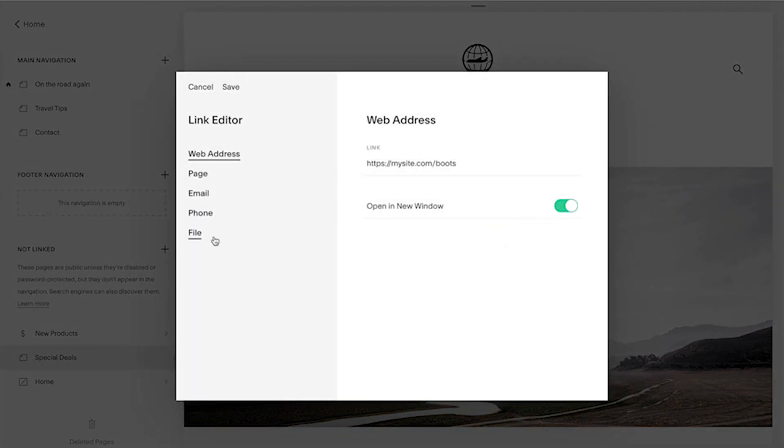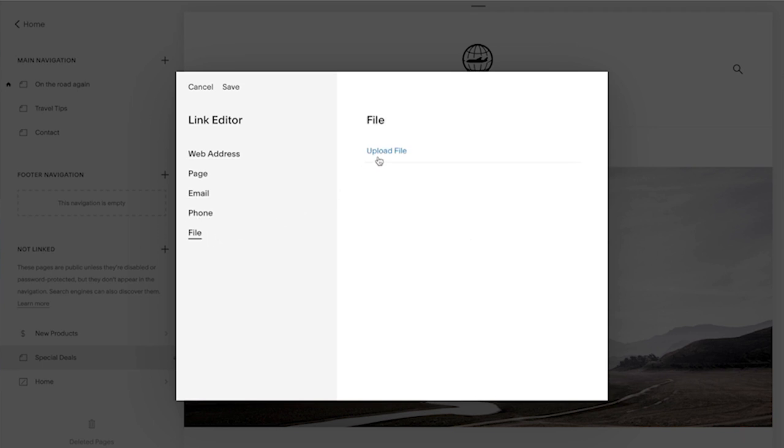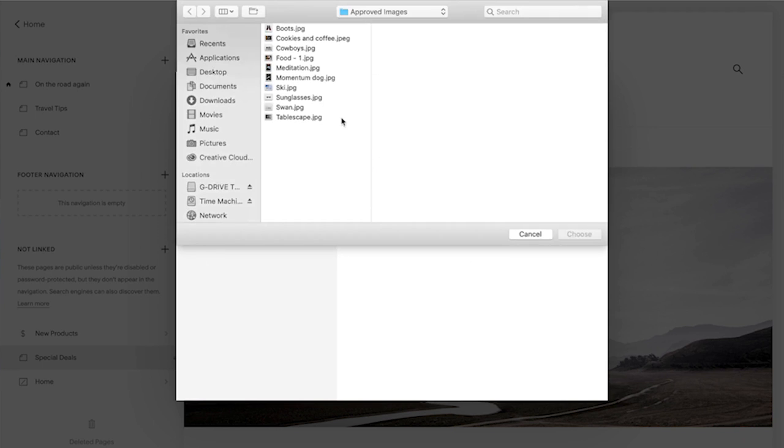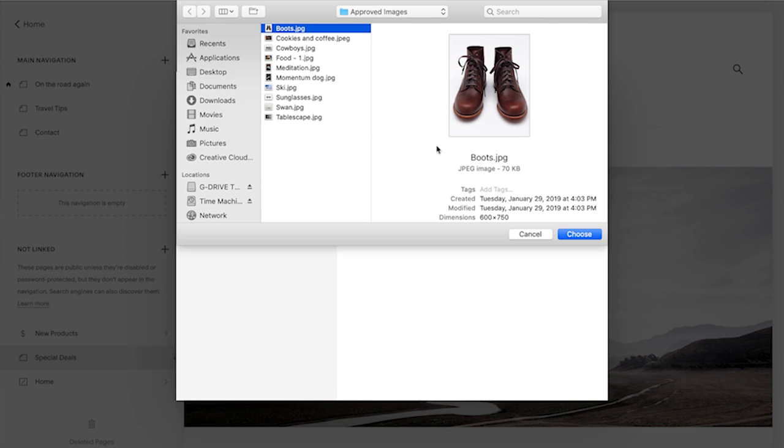To add a file to the link, click Files. Click the upload area to open a file selection menu on your computer.